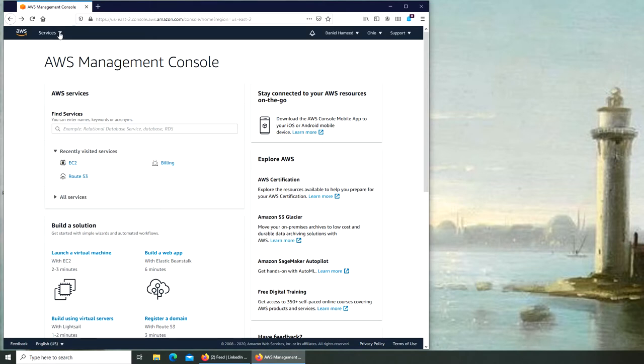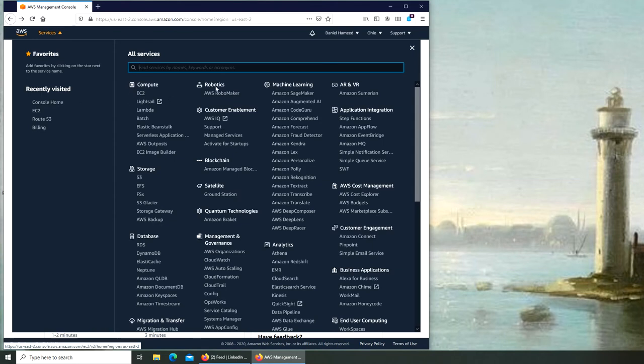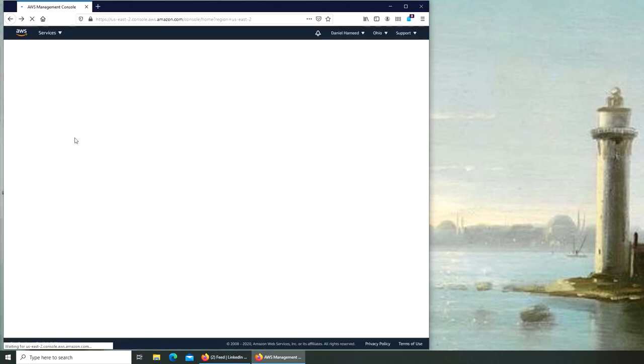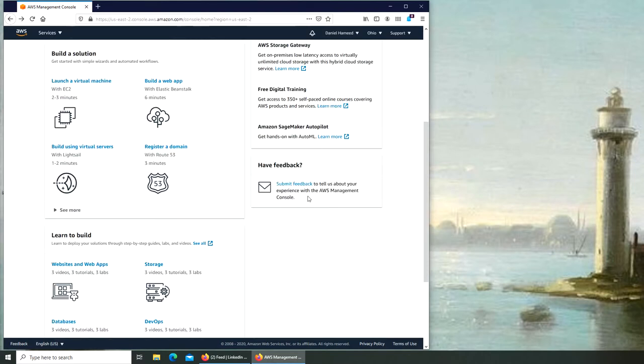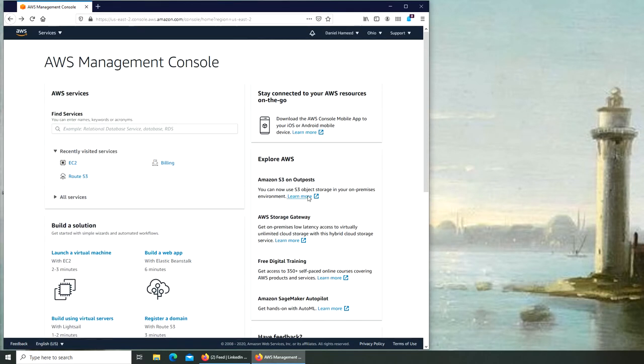There's another one like this that maybe you're so used to that has every service listed here. It's your preference wherever you want to start. There's console home. I think this one is a little bit neater for new beginners. So let's click on EC2.